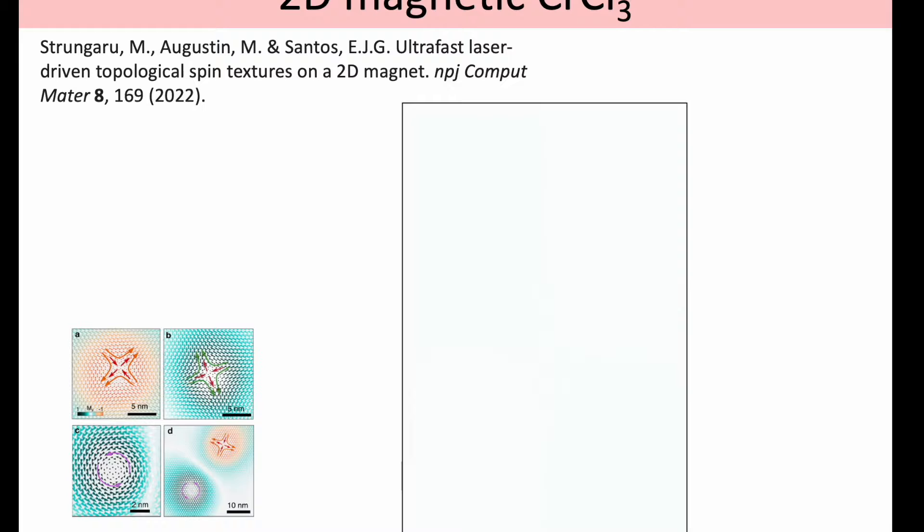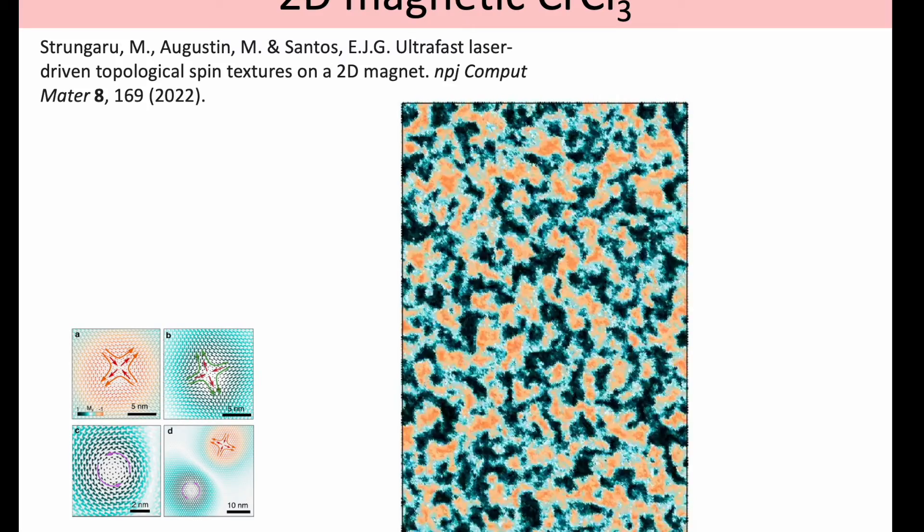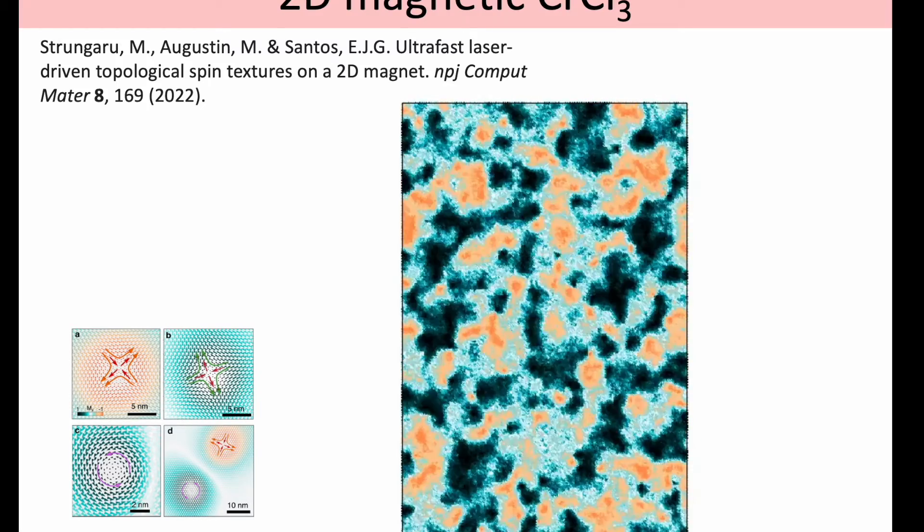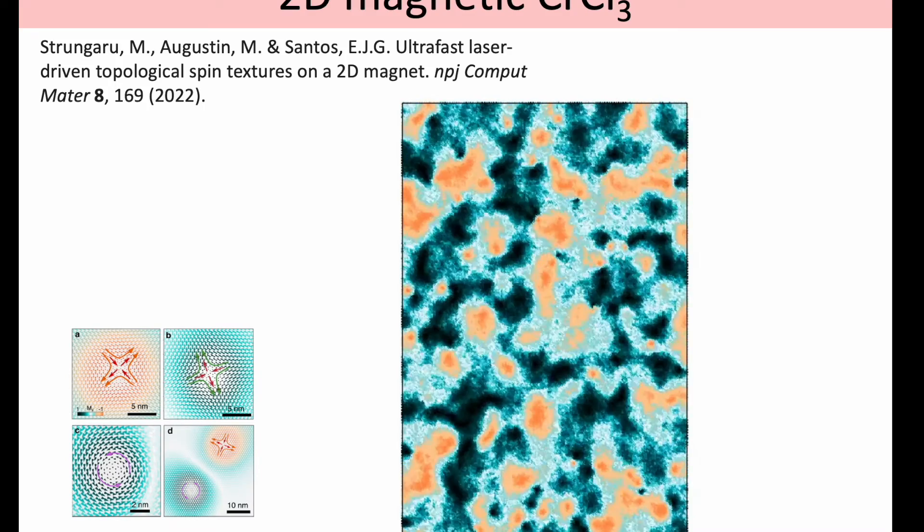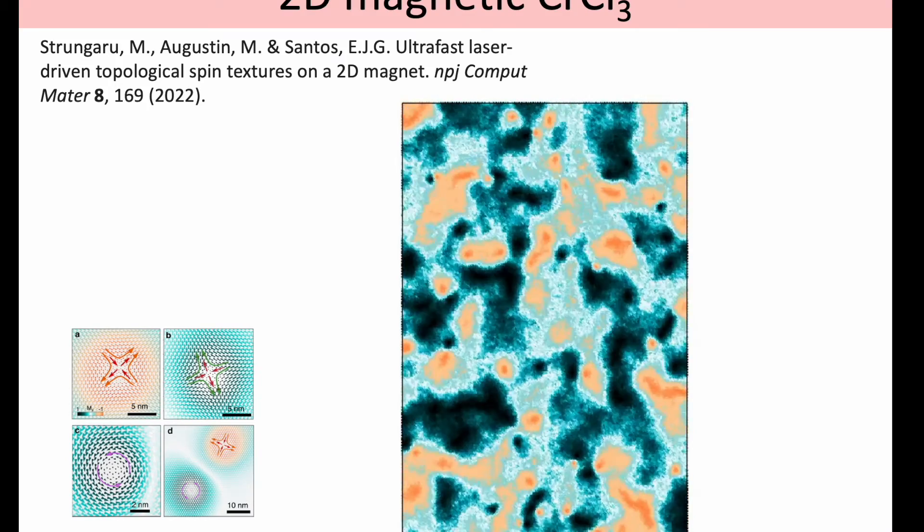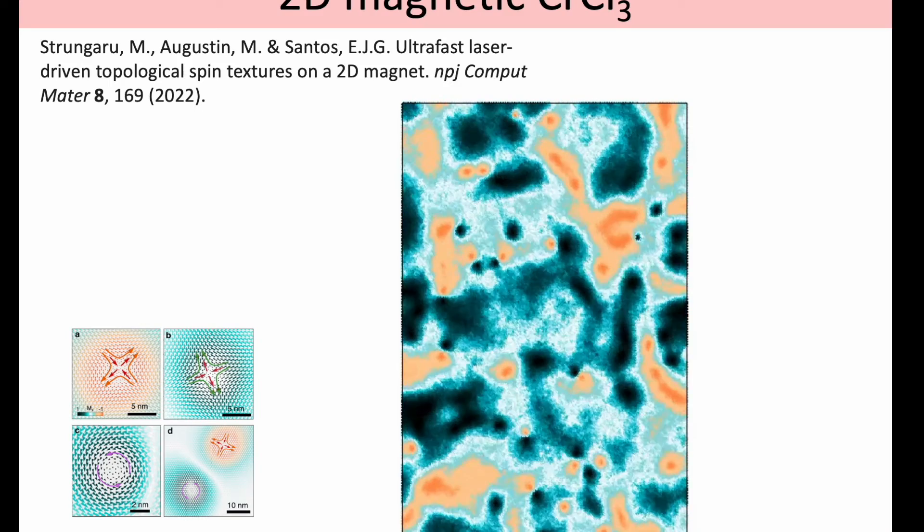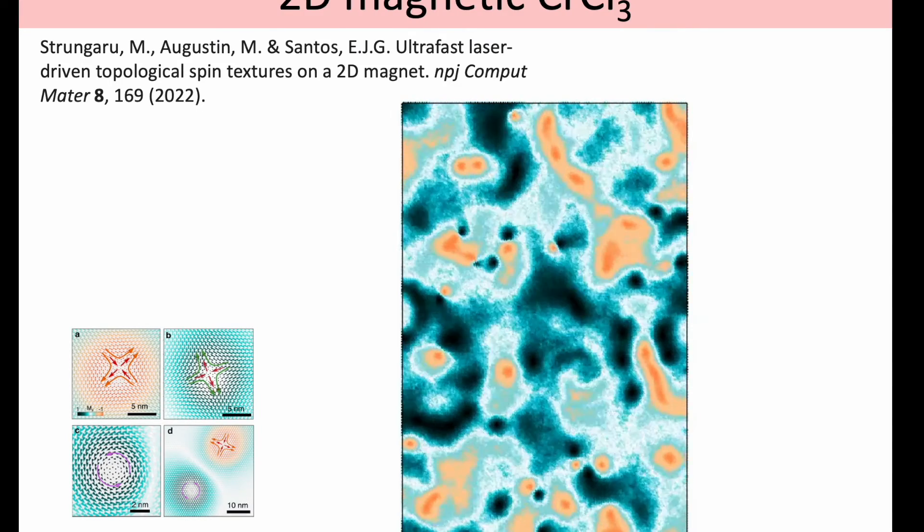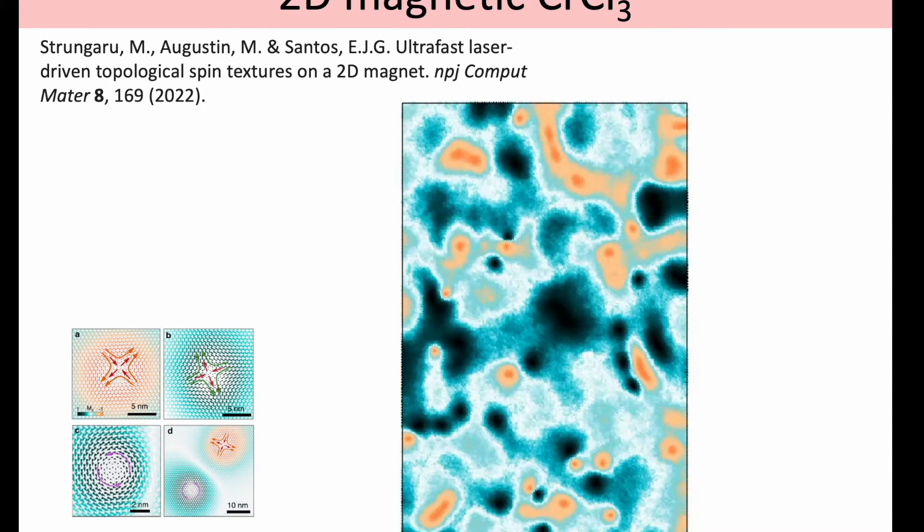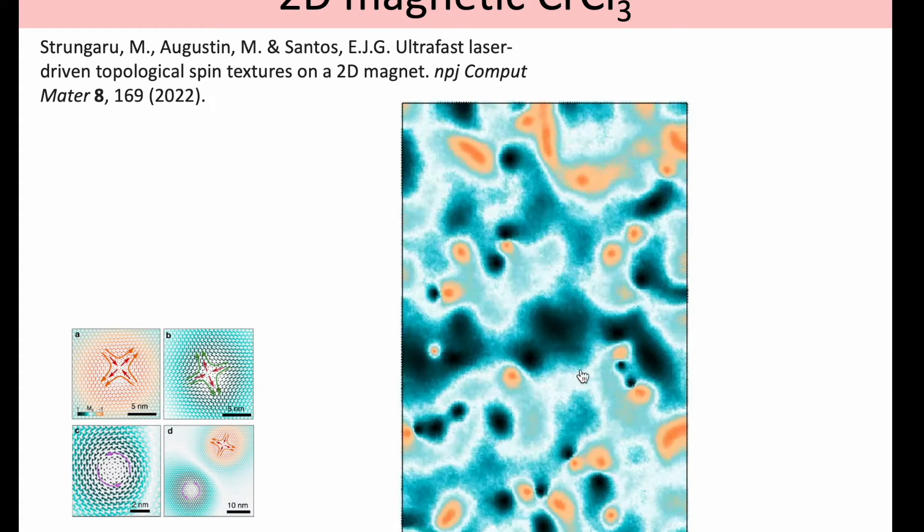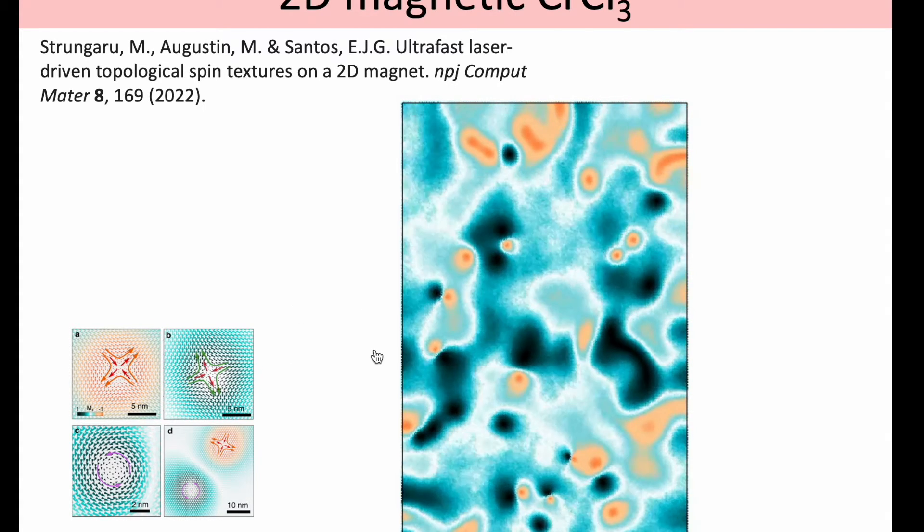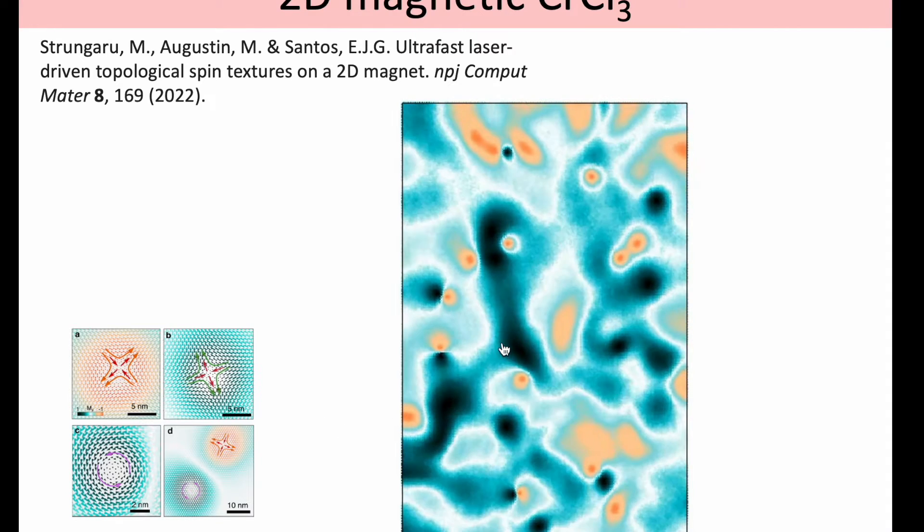The 2D system I have chosen for this tutorial is chromium trichloride. This is an example of field cooling simulation where we observed that we can create what are called merons and anti-merons, topologically protected spin structures. We can also have all sorts of interesting events happening like creation or annihilation as shown here.